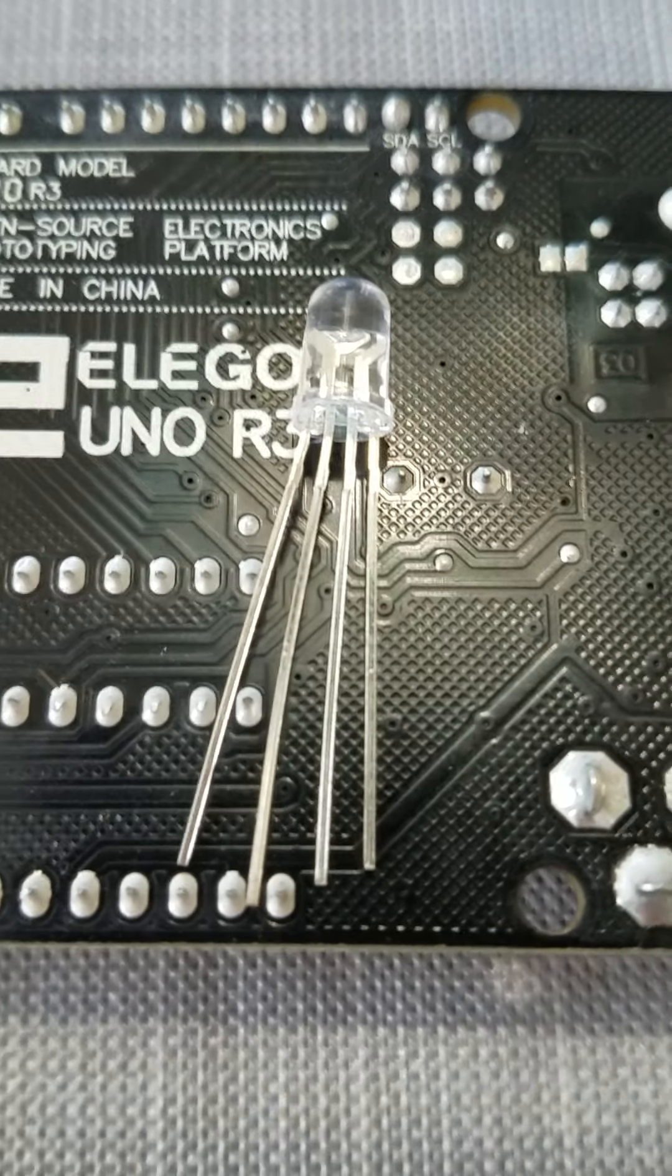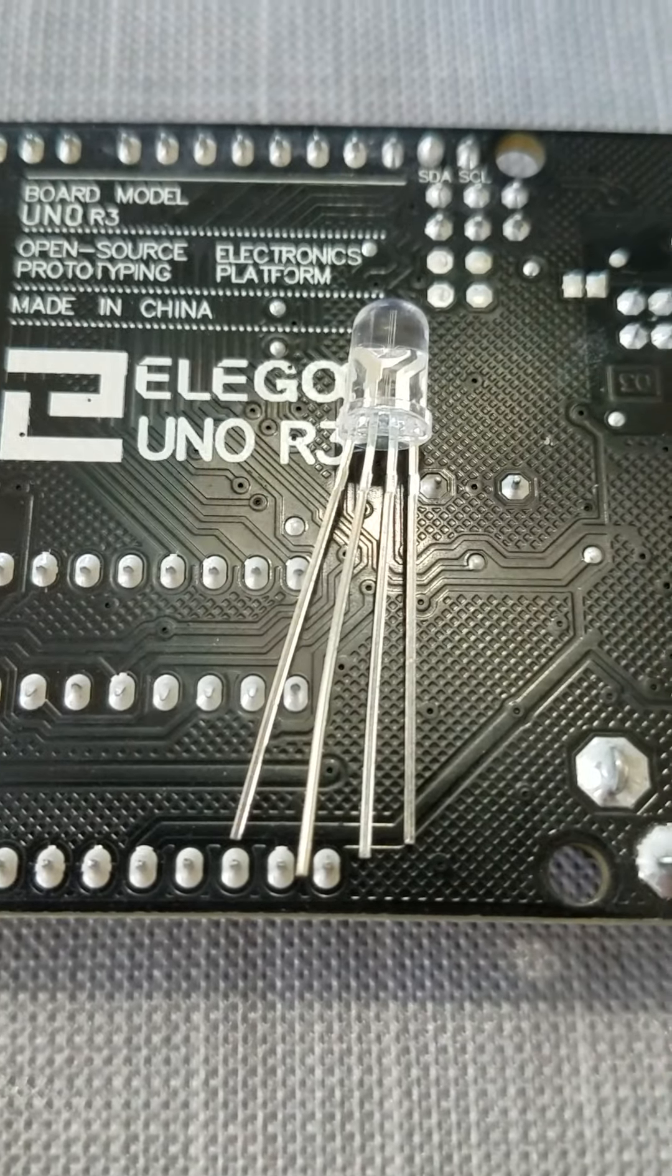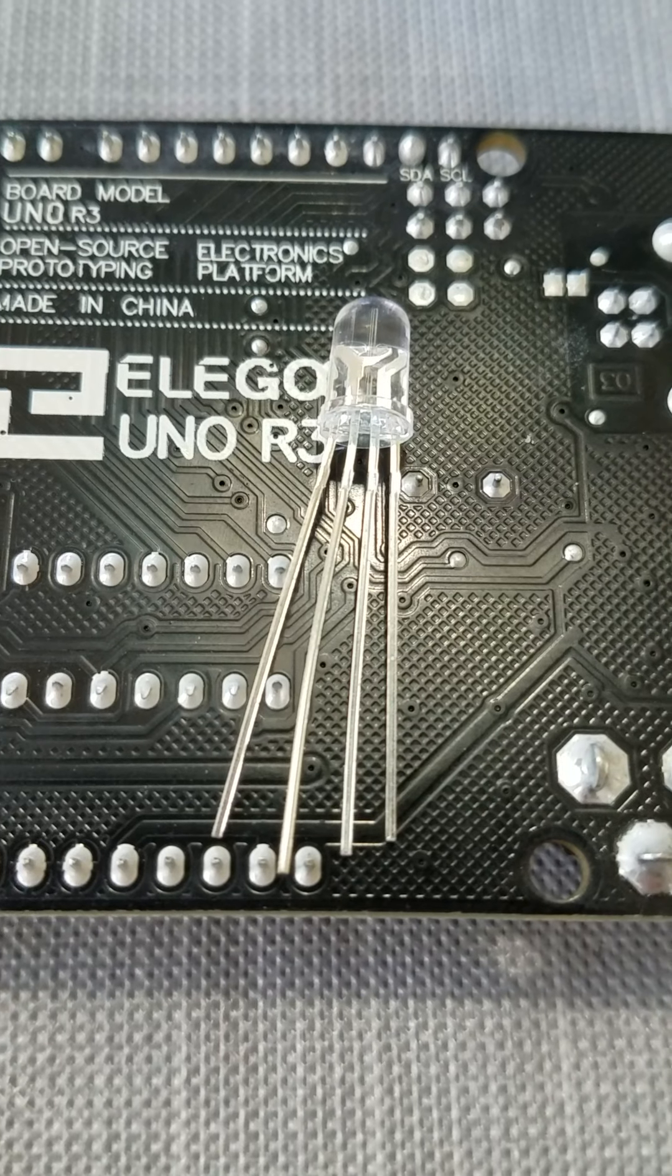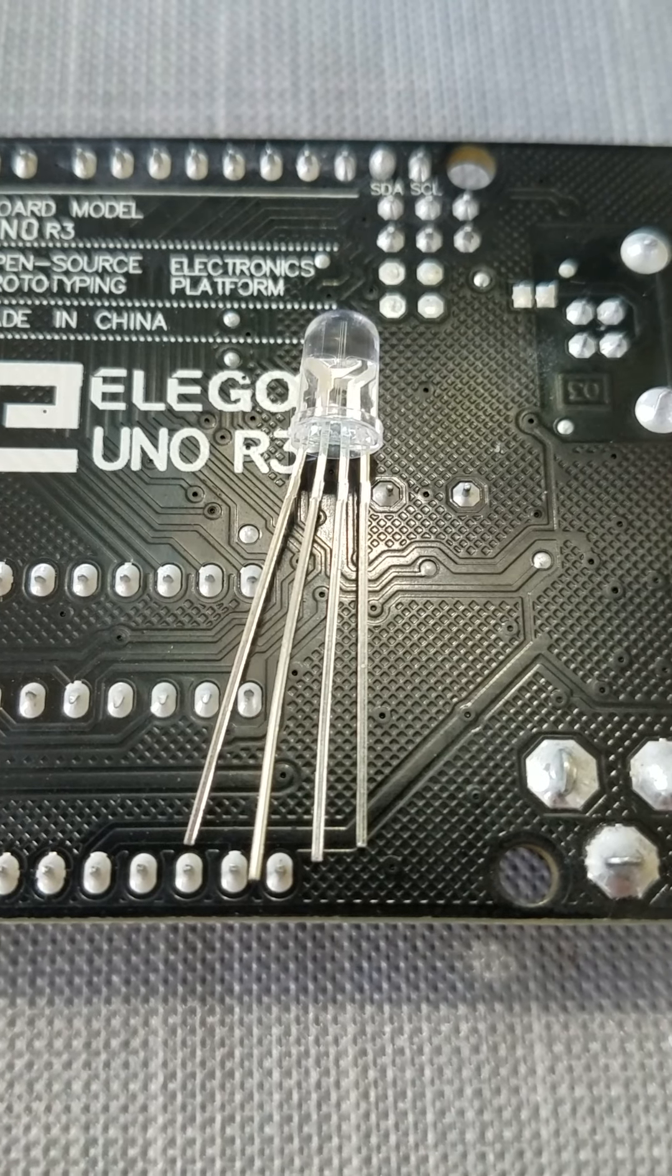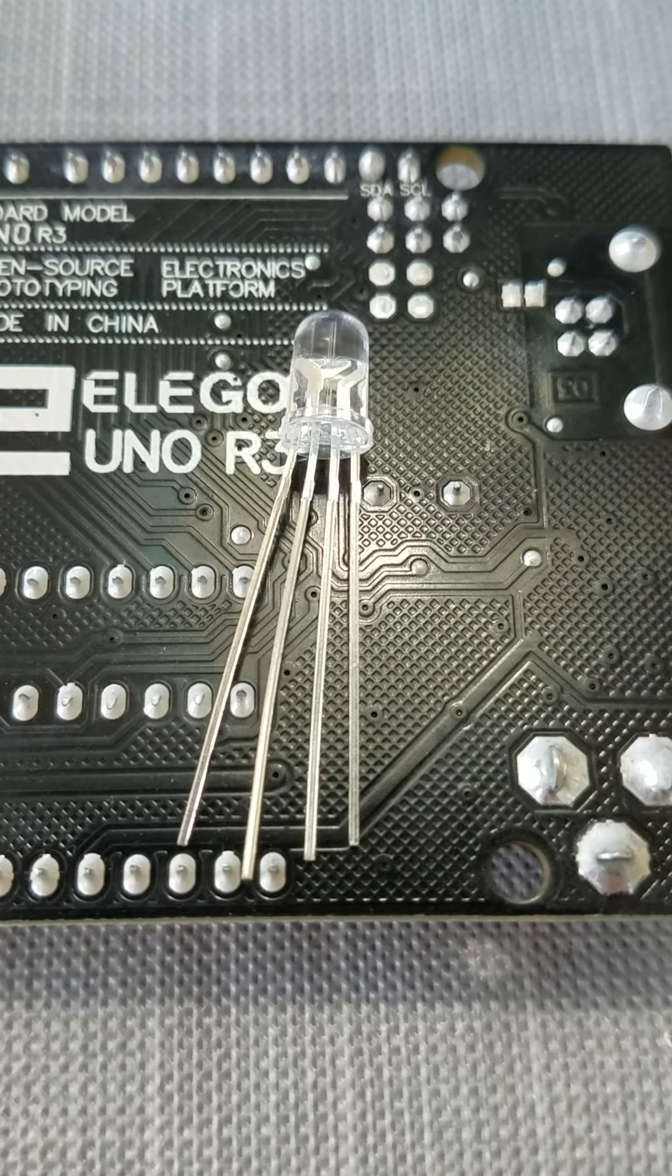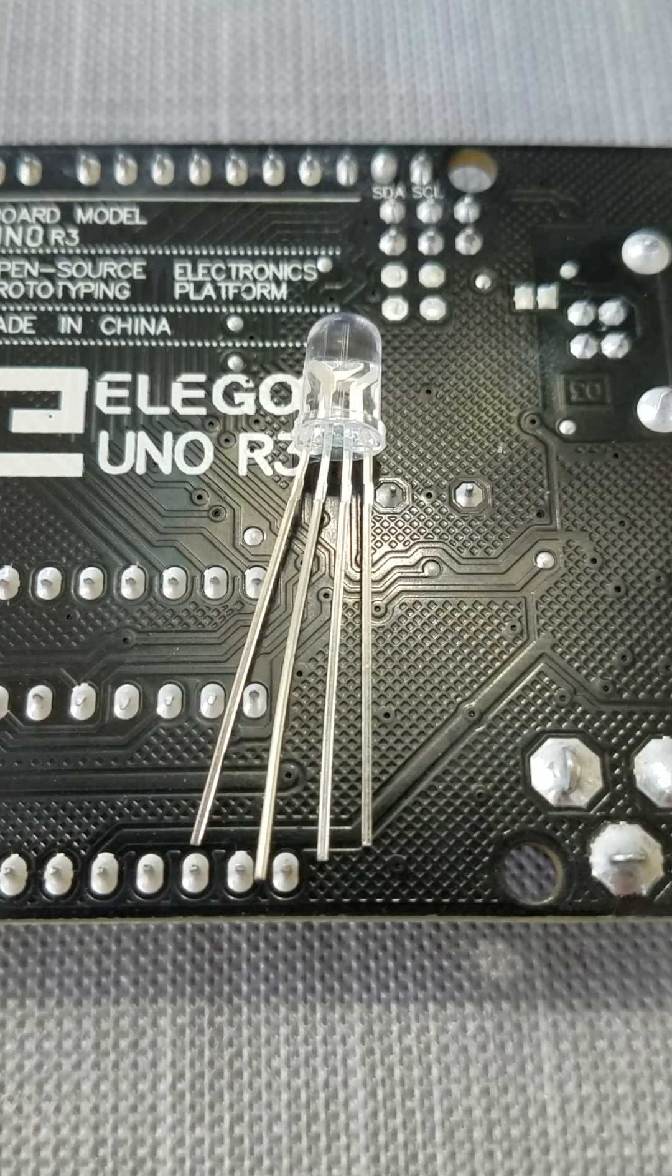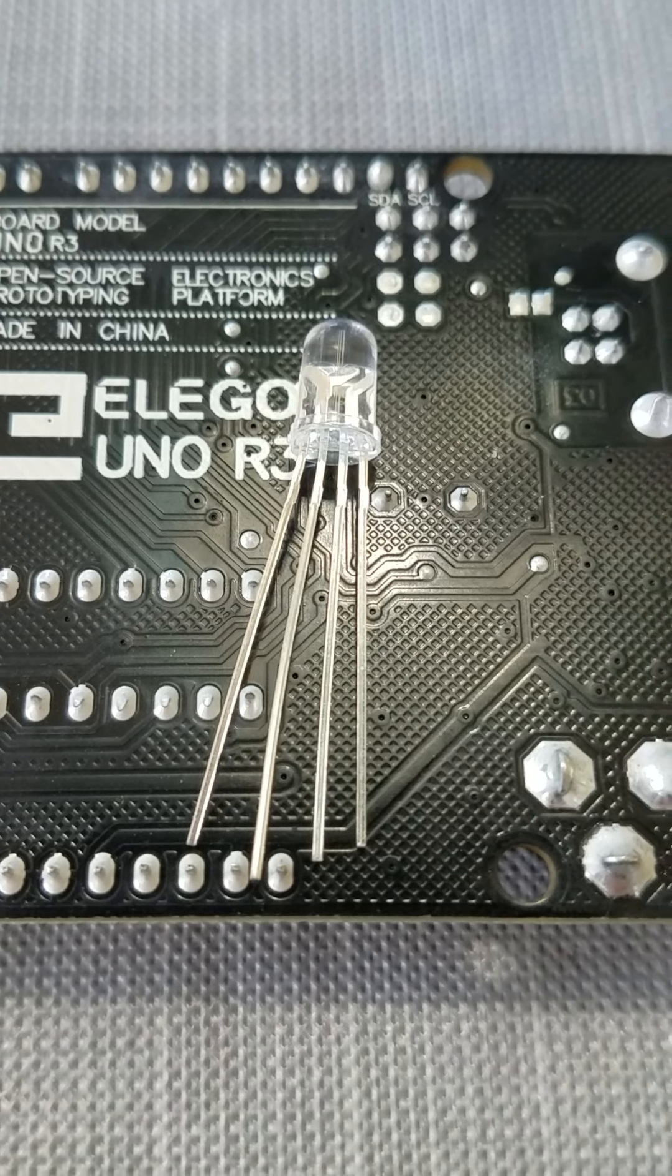How you doing everyone? I just wanted to take a minute and put together a video with some of the real-life hardware and electronics that we're dealing with using this Tinkercad Circuits program.